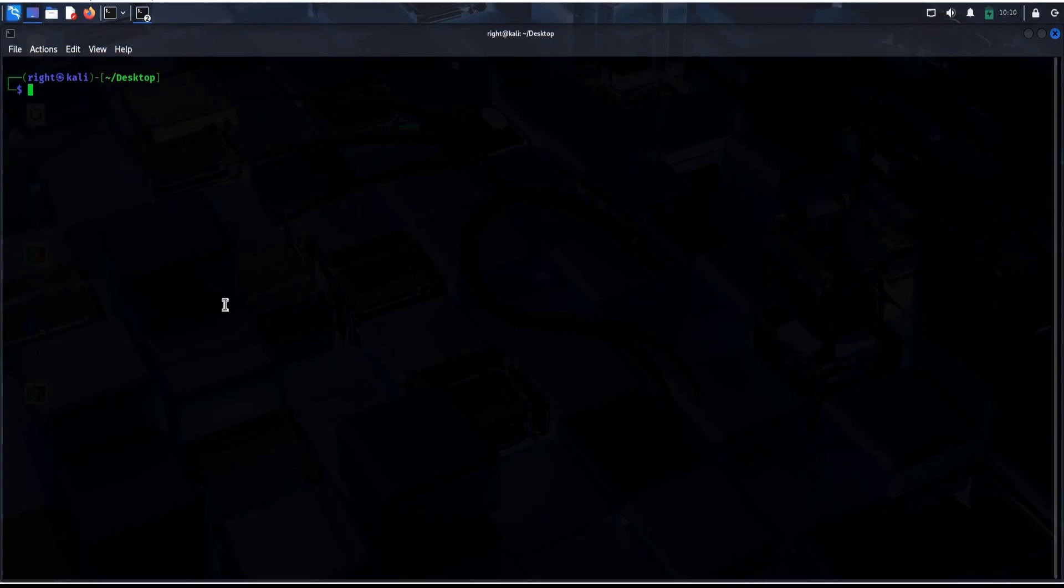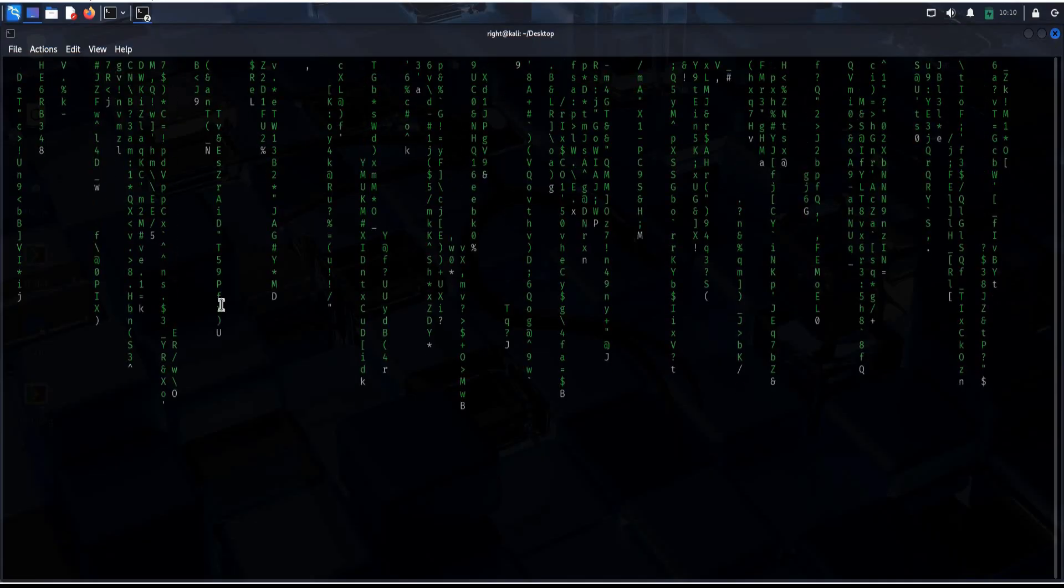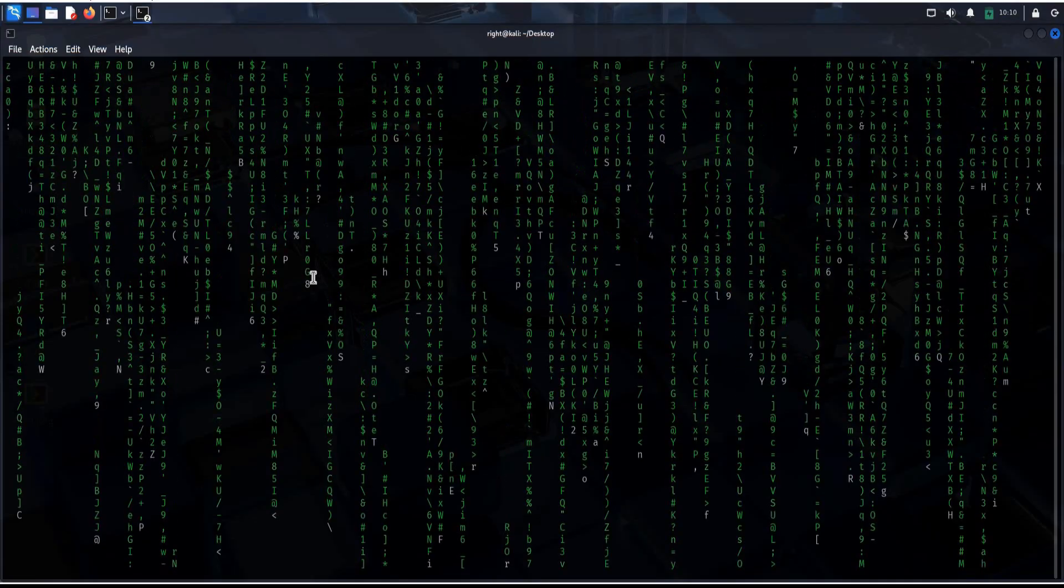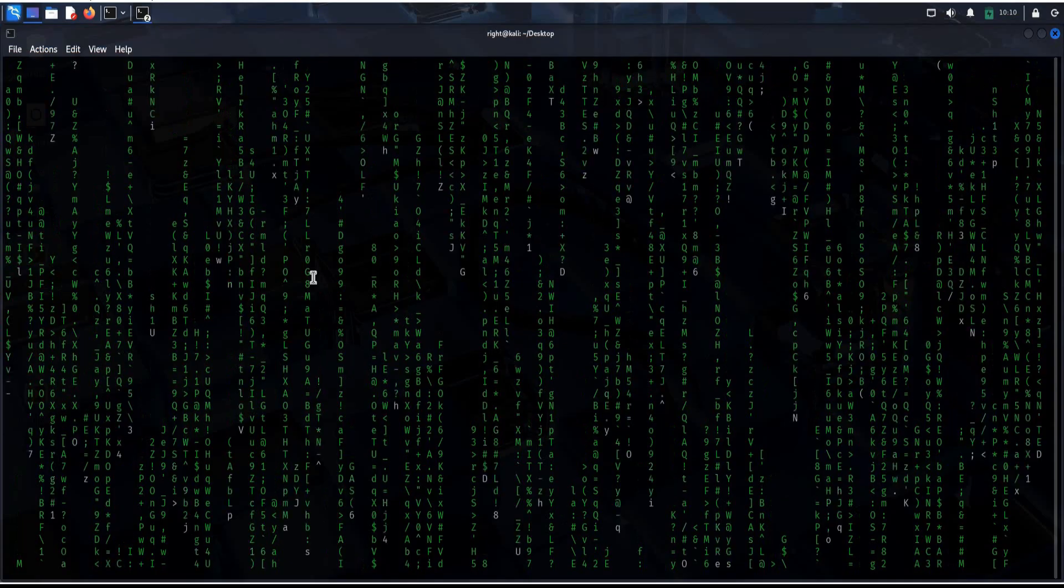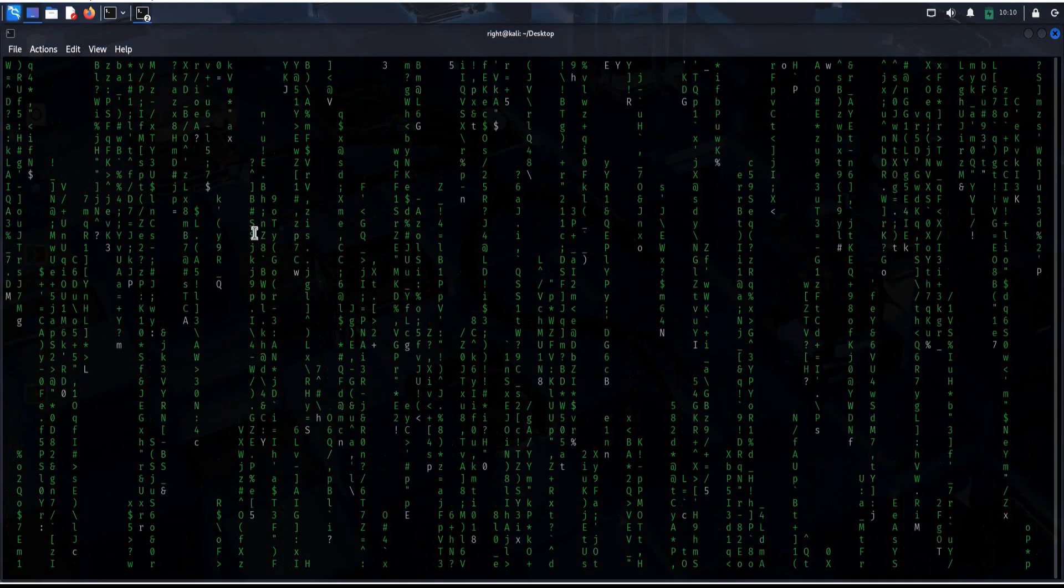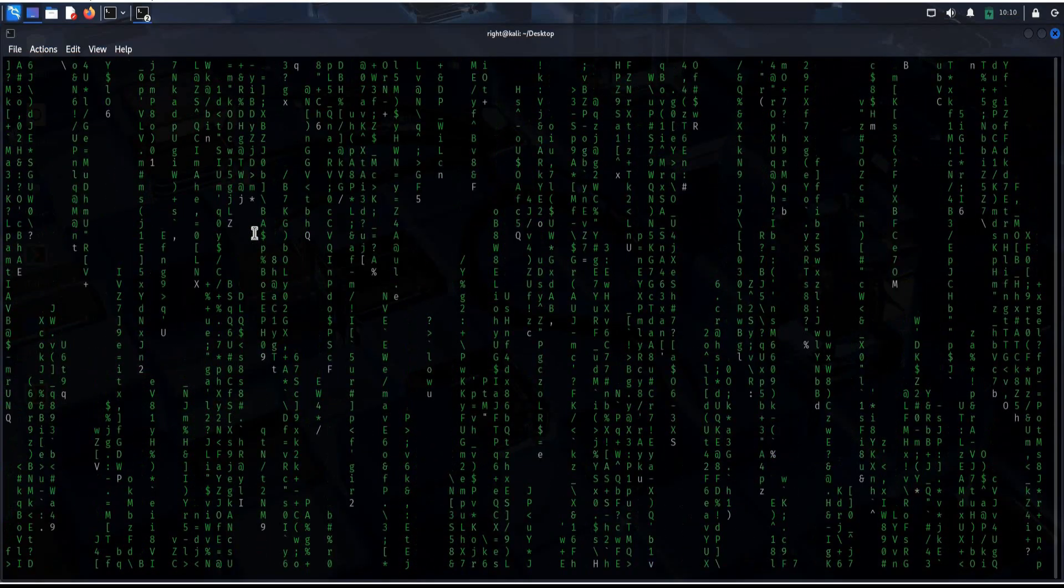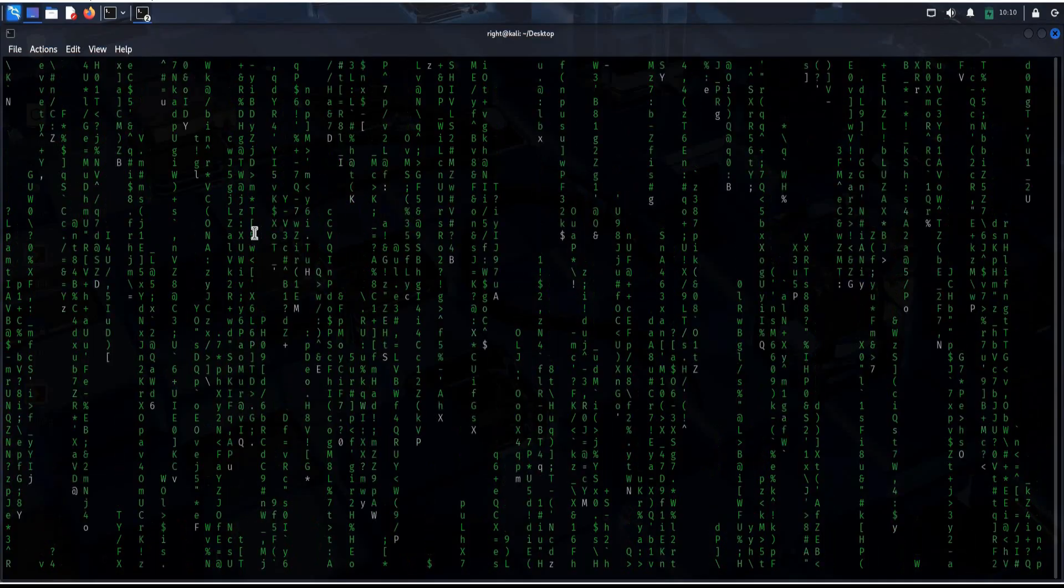And finally, let's end in style. Type Cmatrix and your screen transforms into a beautiful stream of falling green code.